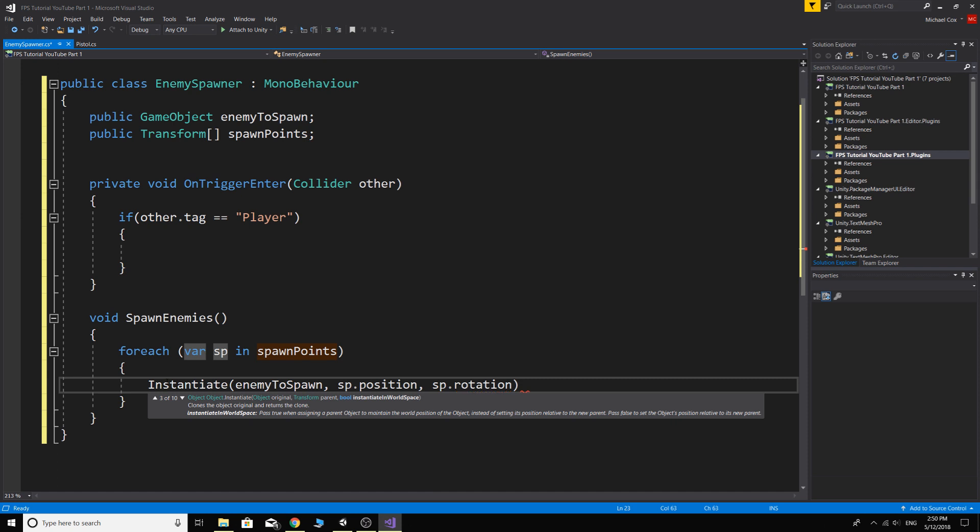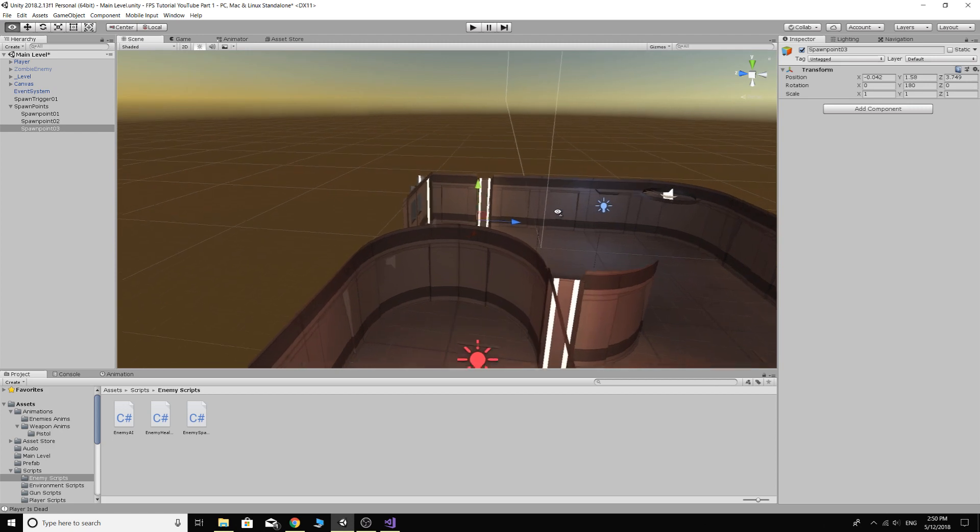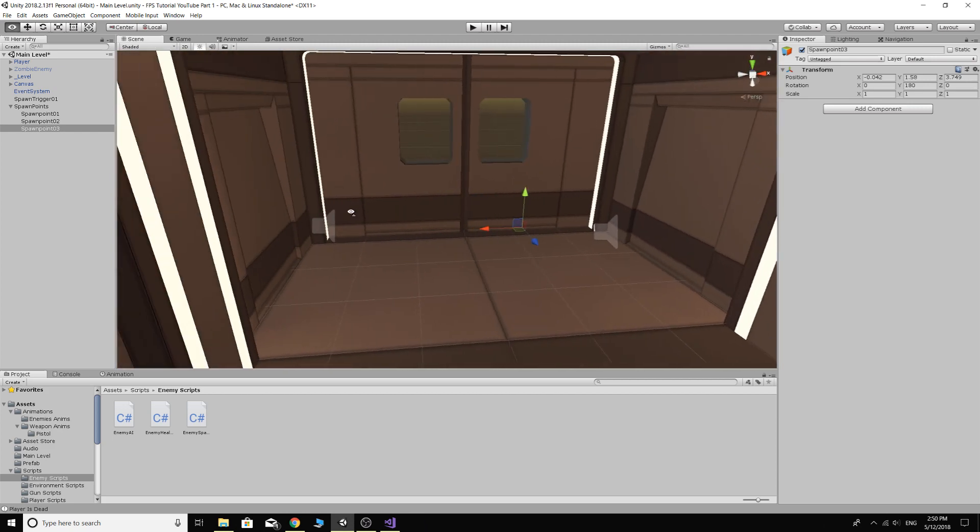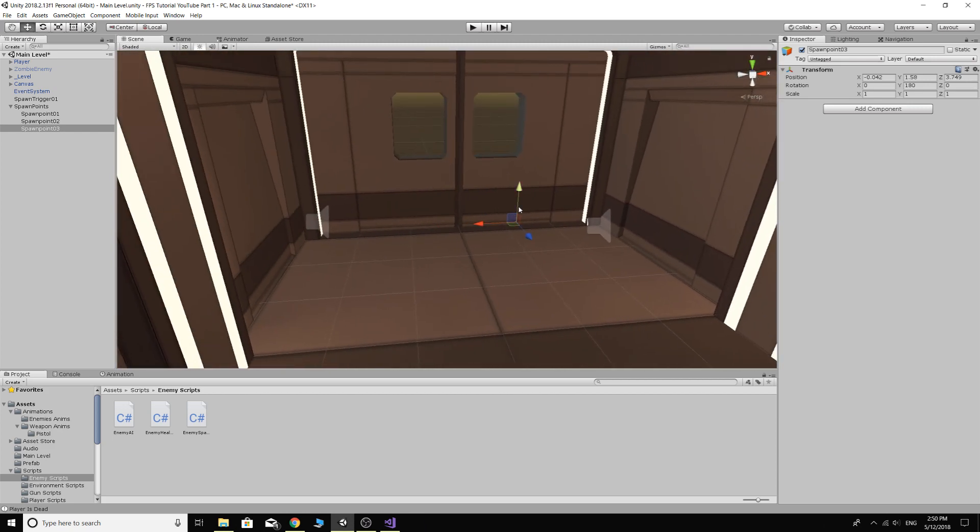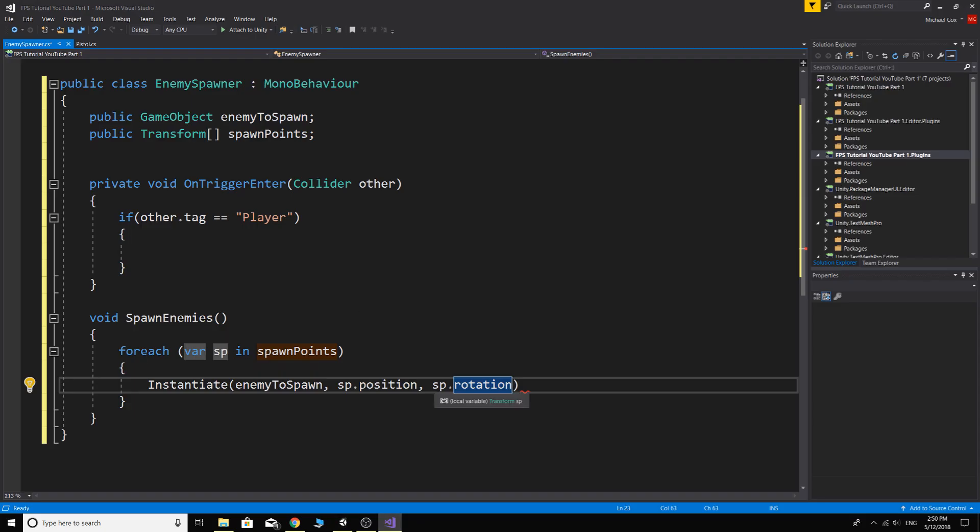No, it'll be spawn point dot position and spawn point dot rotation. This is what I was talking about when I turned that spawn point around, because we're going to use the spawn point actual rotation.